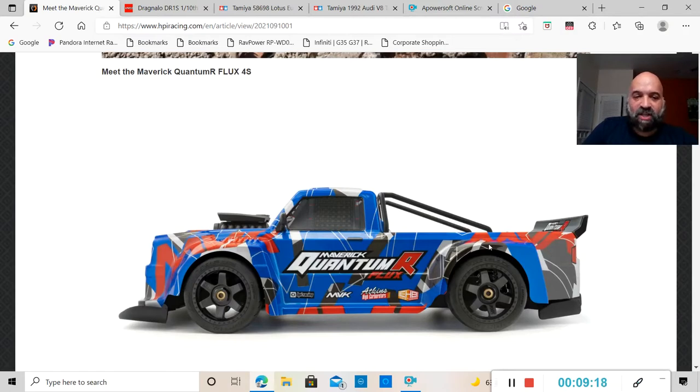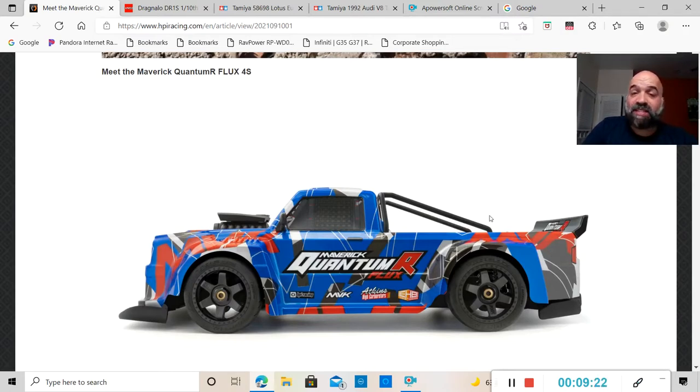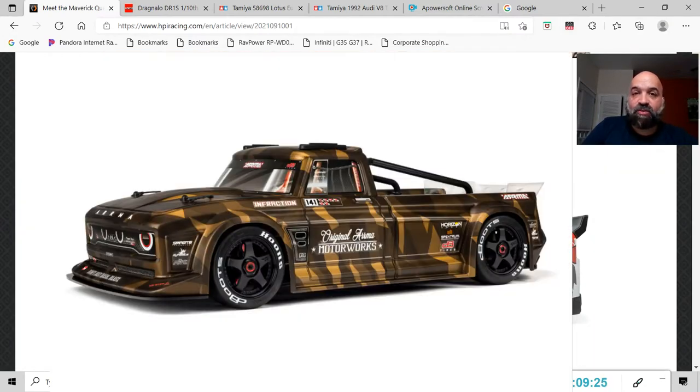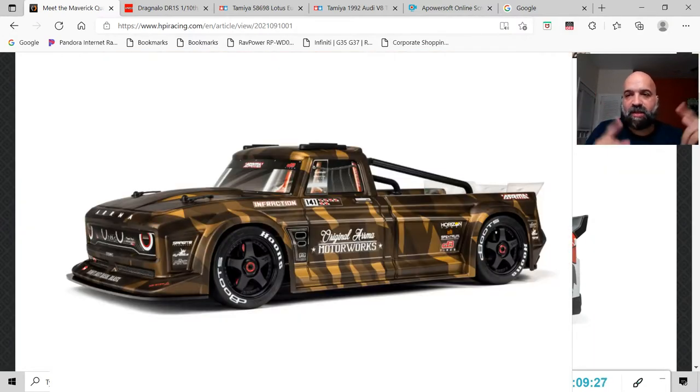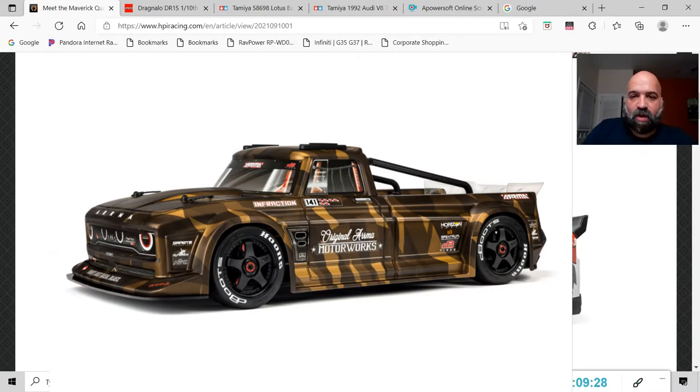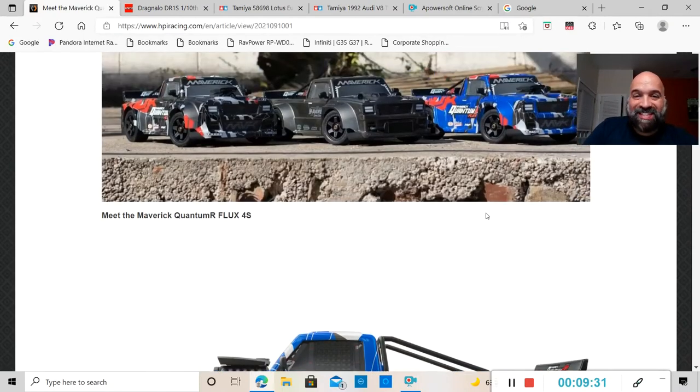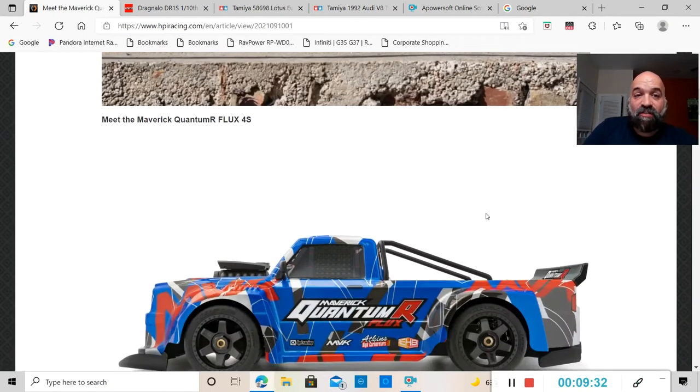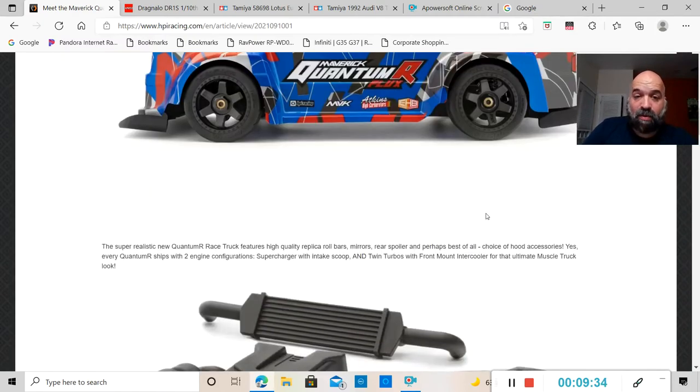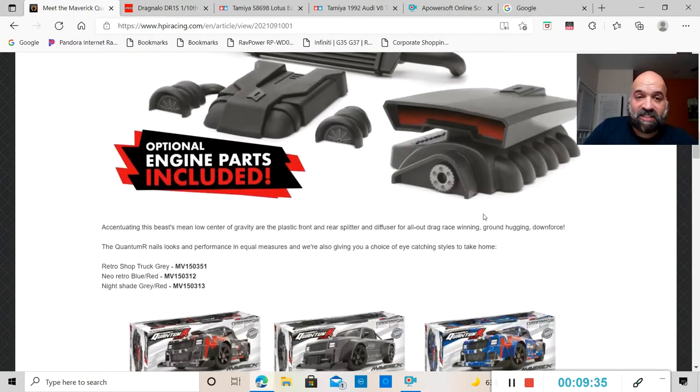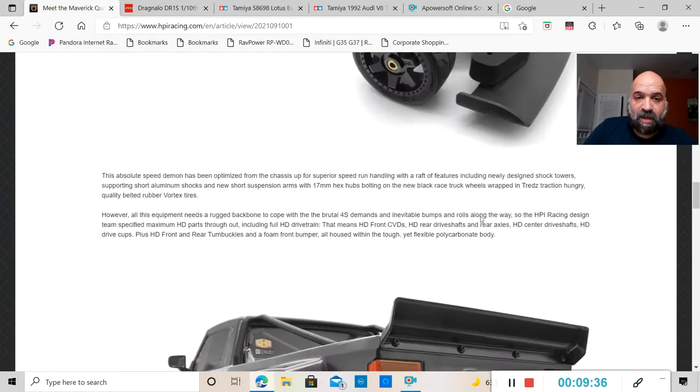Let me scroll up here, here's a better side view of it. It's a truck just like the Arma Infraction. This thing is a 1/8 scale when the Arma Infraction is a 1/7 scale.